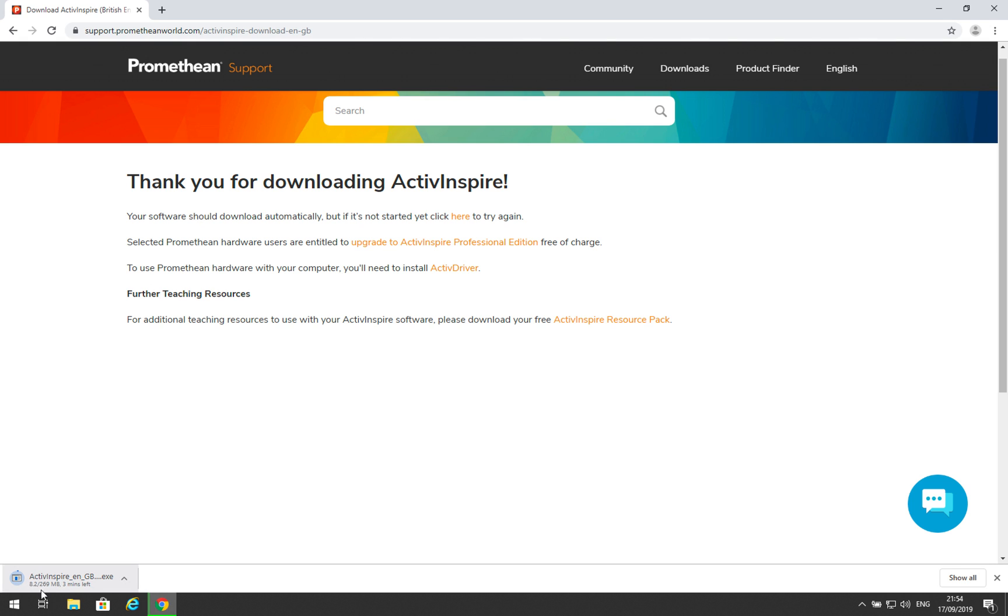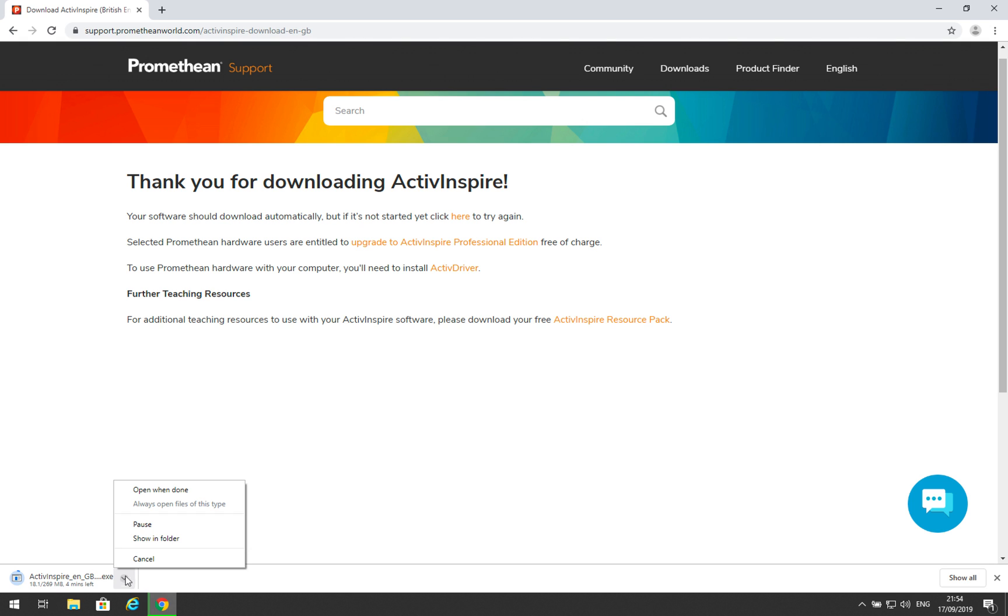On Chrome, the download will appear here. When the download is finished, you can click here, or if you want to go to where the download is being stored, click the little arrow and then click Show in Folder.